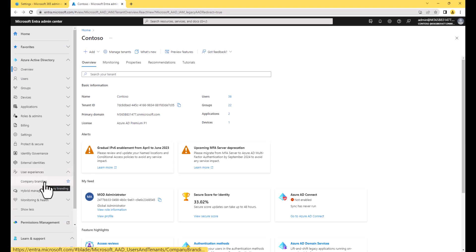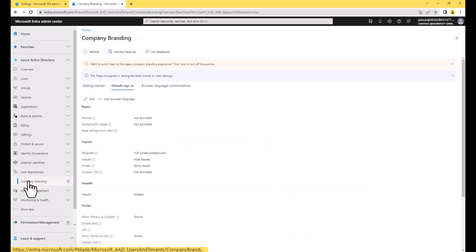Be mindful of the licensing that you have because you do need Azure AD Premium Plan 1 or Plan 2 for this setting.